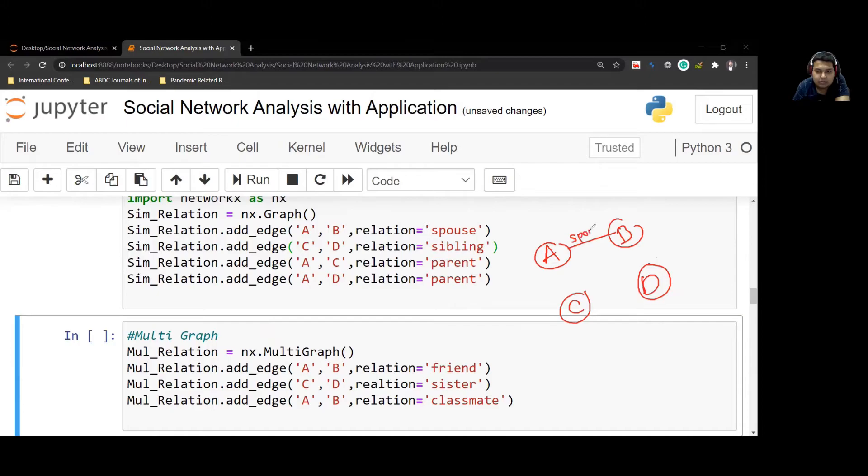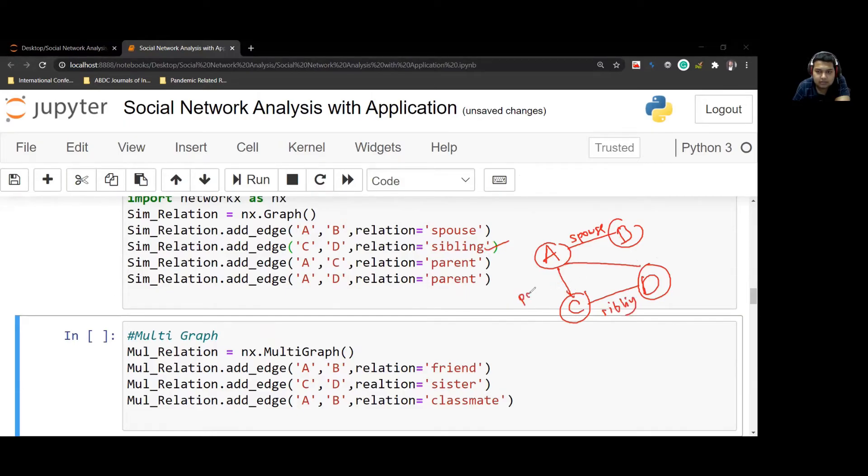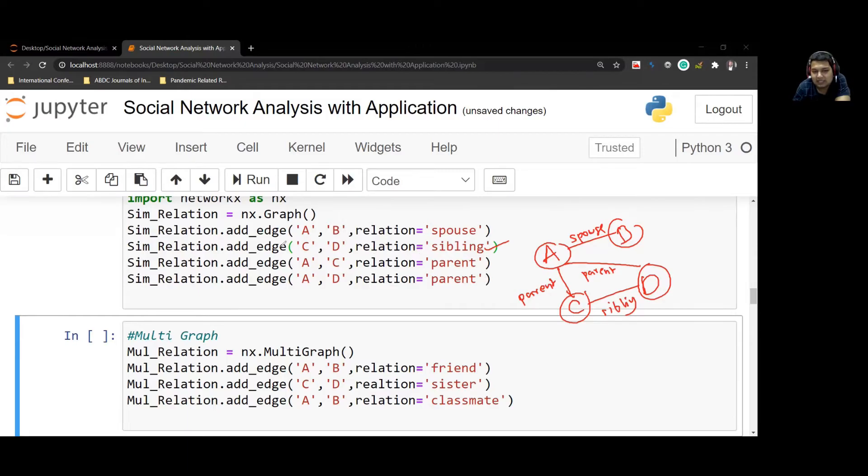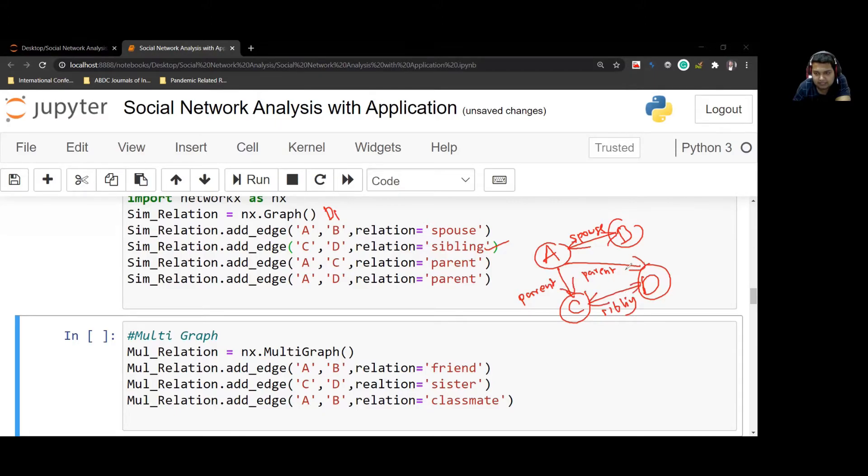Other than that, C and D are siblings, and there's a parenting relation between these. Now here, ideally, I should have taken a digraph so that this would have been bidirectional. This would have been like this because C and D are not parents of A. But I've just taken it as an example.